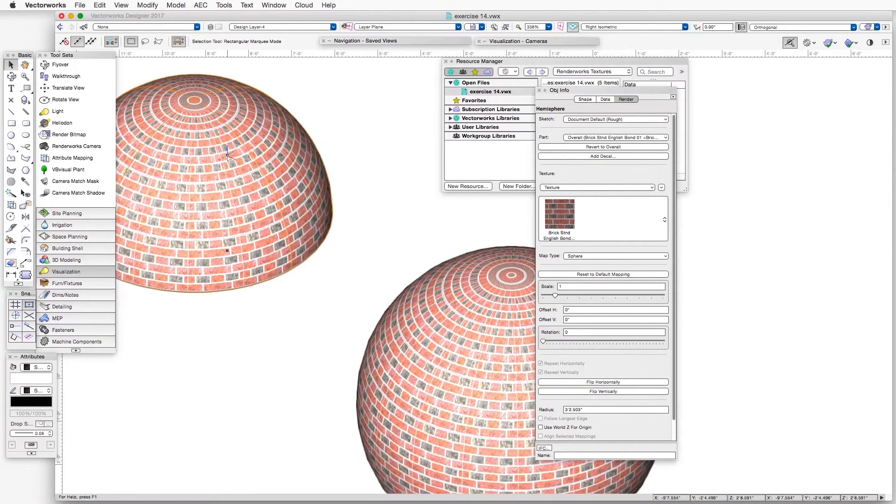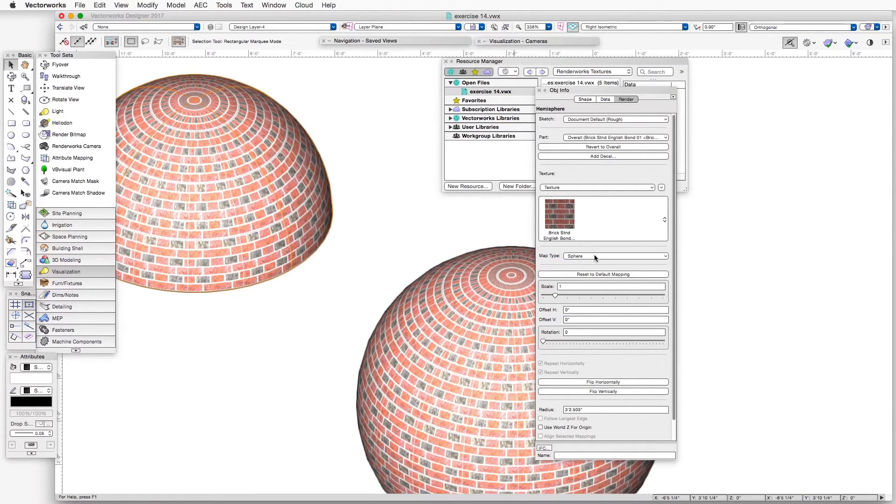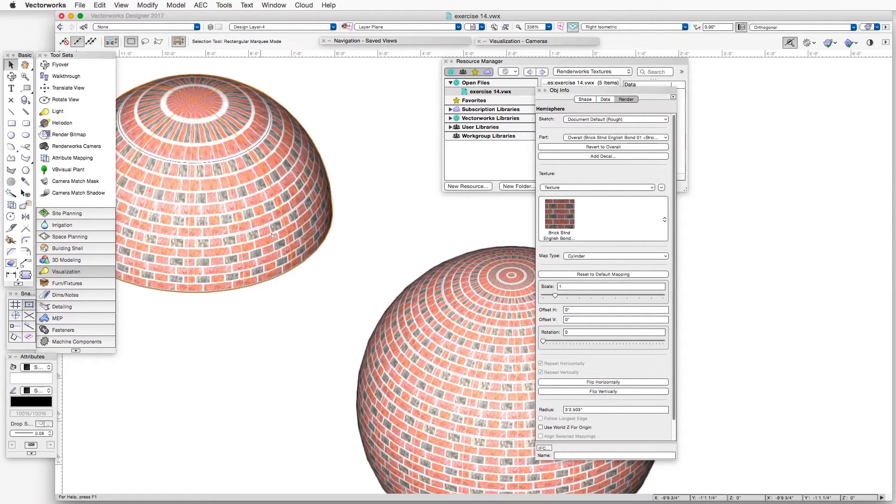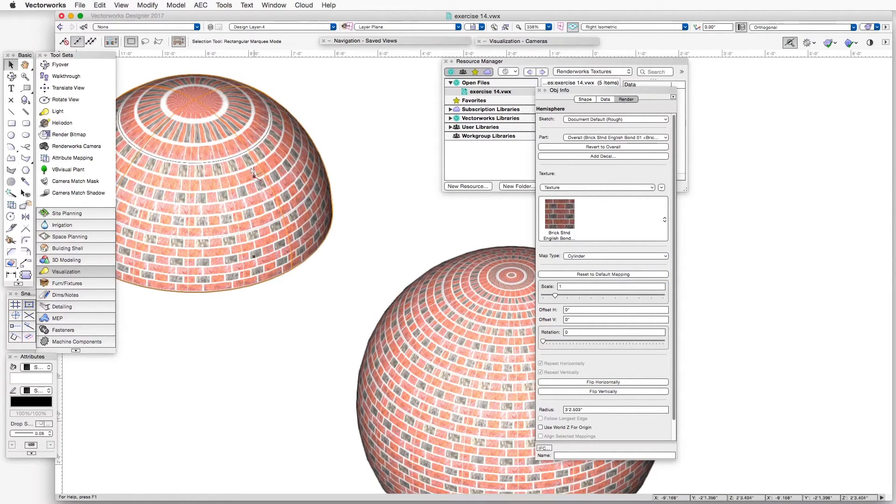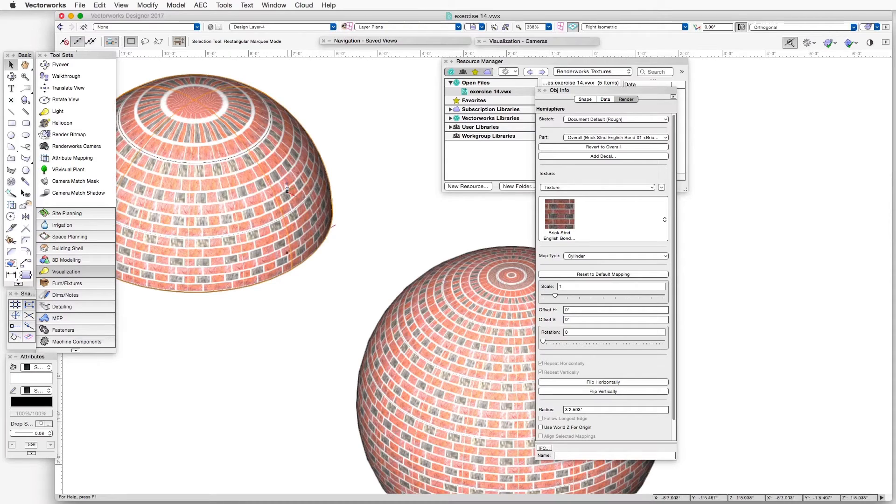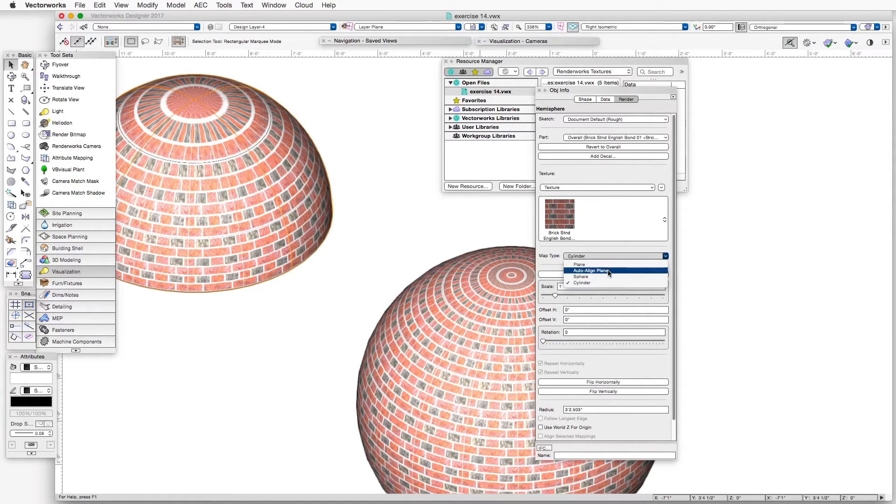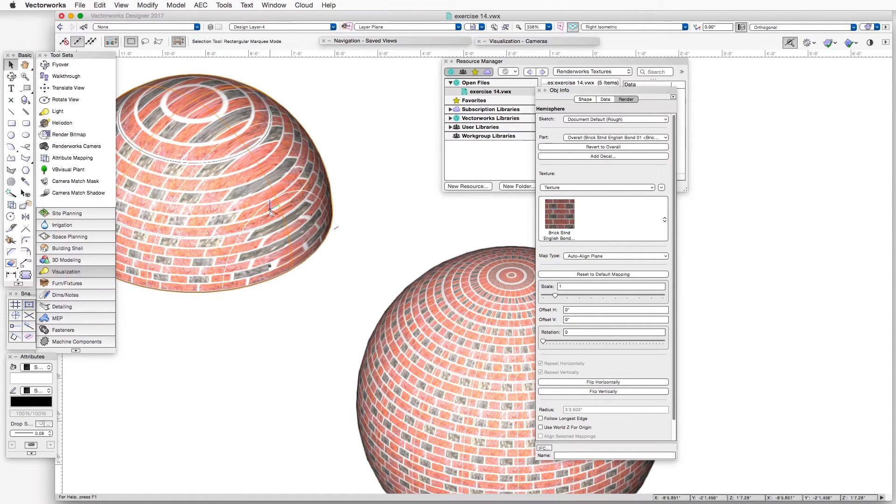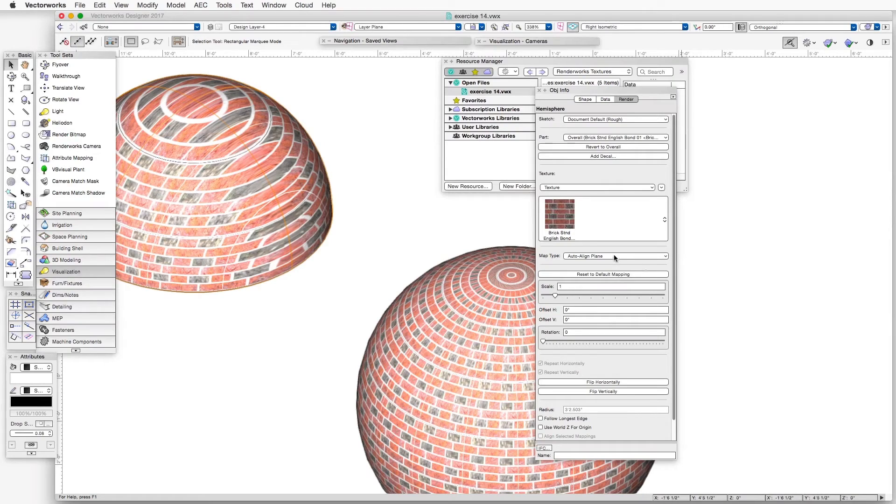If we try a couple of other mapping types for this, for example, Cylinder, that doesn't quite work as nicely. You see it stretches the texture over a portion of the Hemisphere. And if we go to Auto-Aligned Plane, then it really bears no similarity to what would be expected for a hemispherical object.